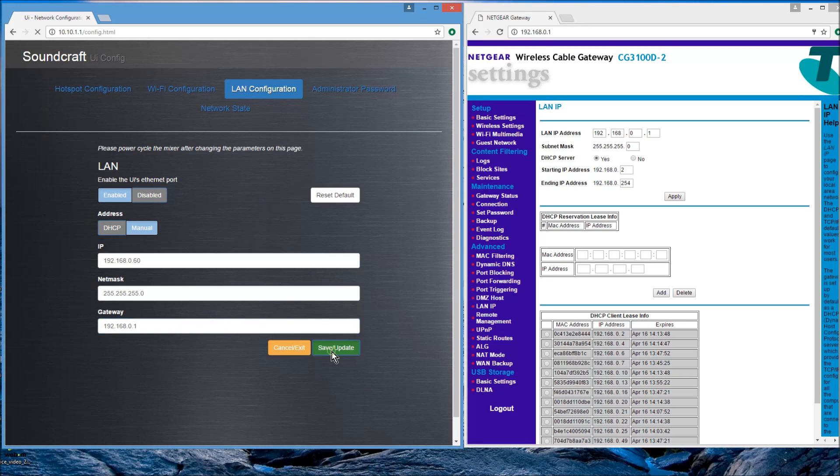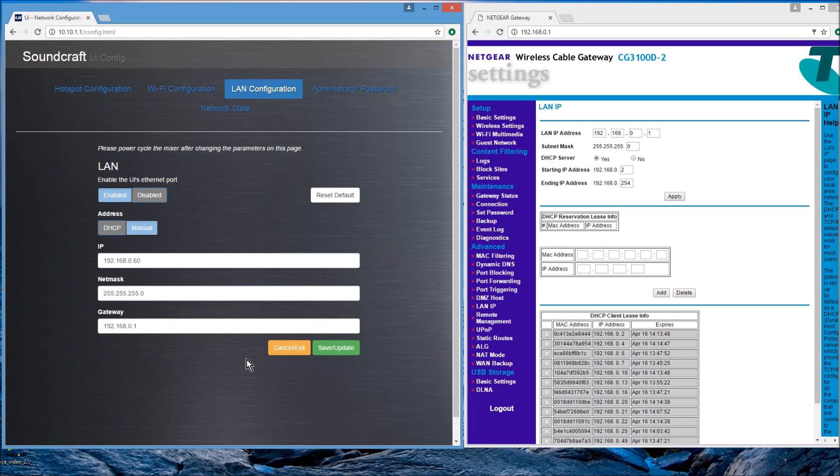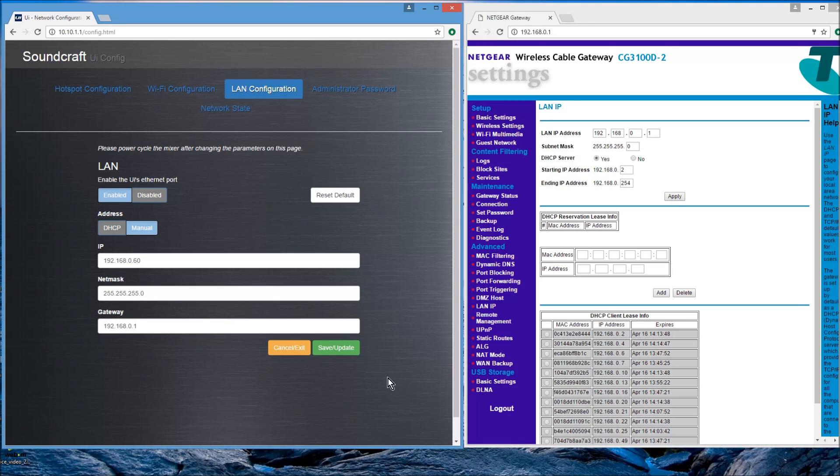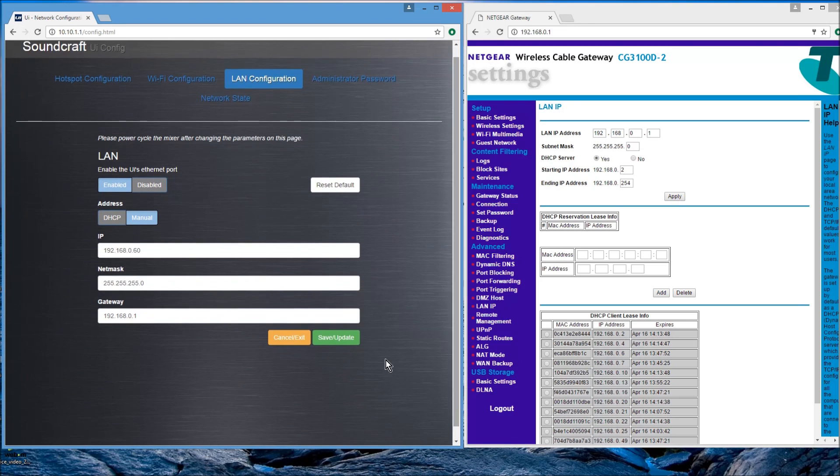And then we will save that and now we will exit the page and we're still using Wi-Fi in this situation, which is fine. Okay, and we are able to then go into our LAN itself and we can see that via LAN.